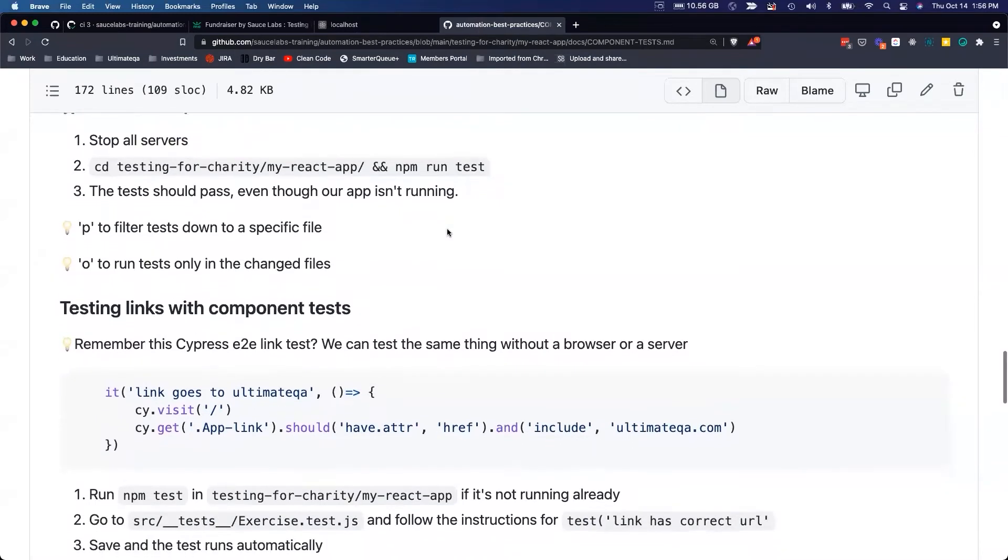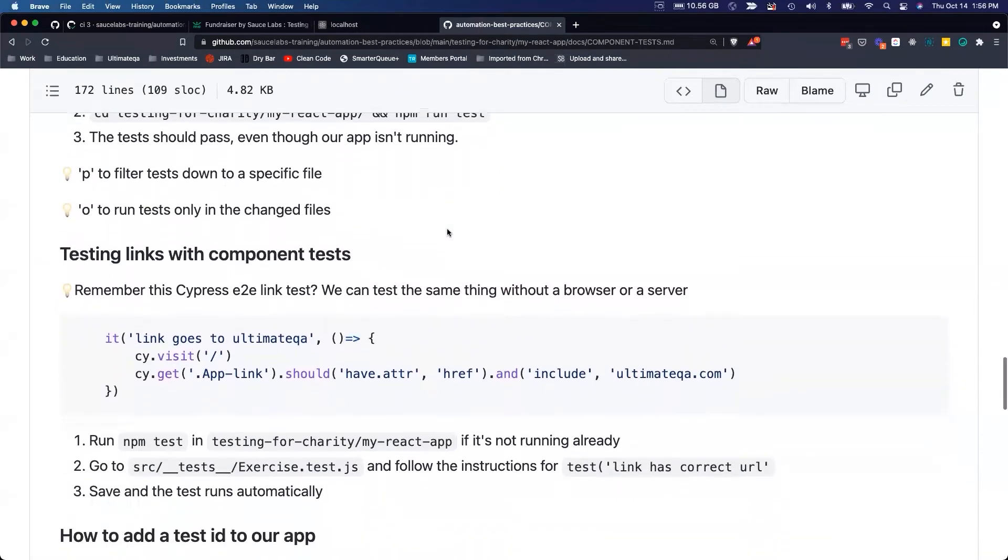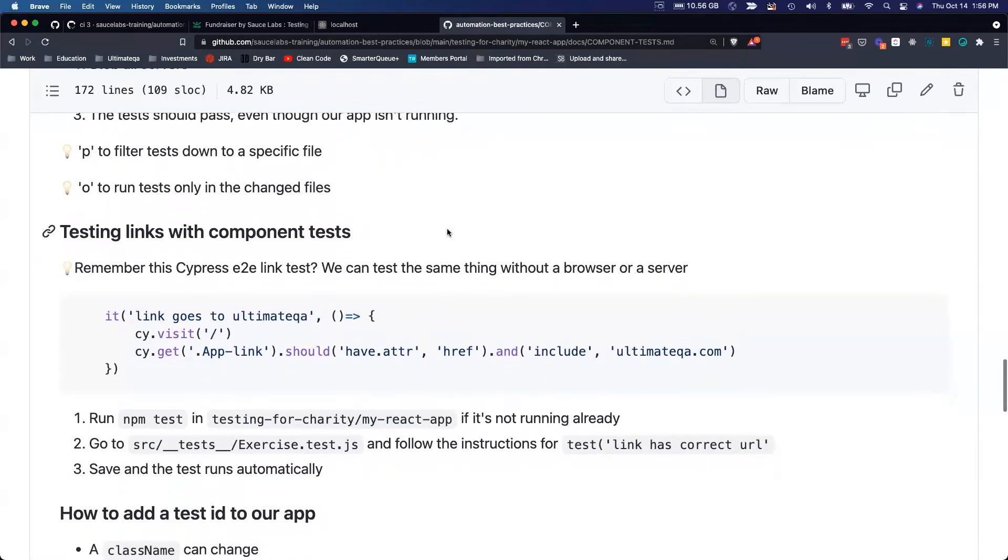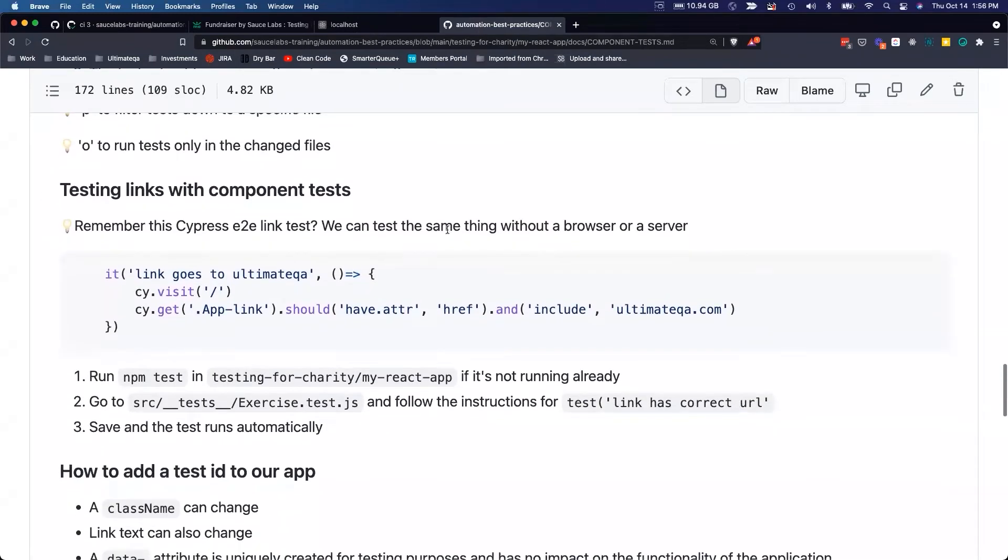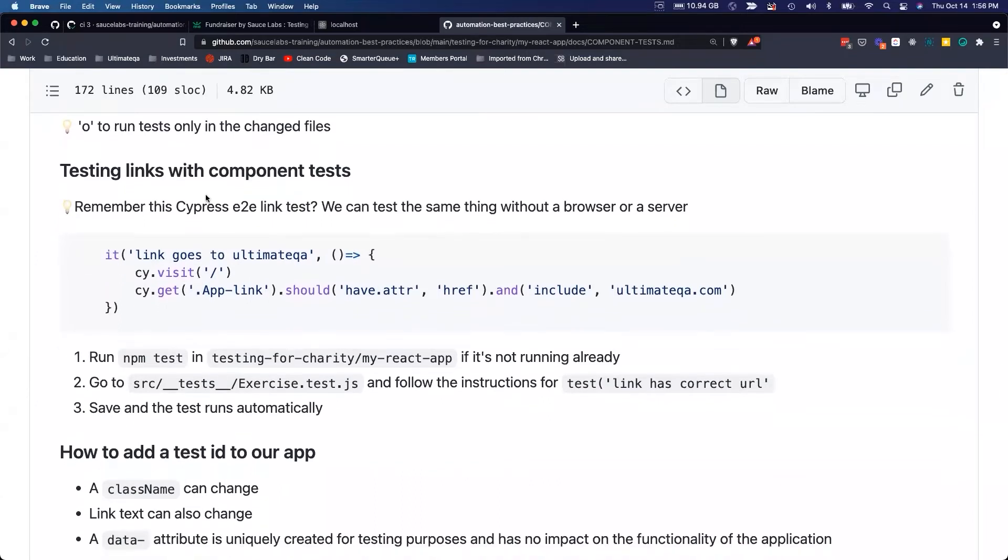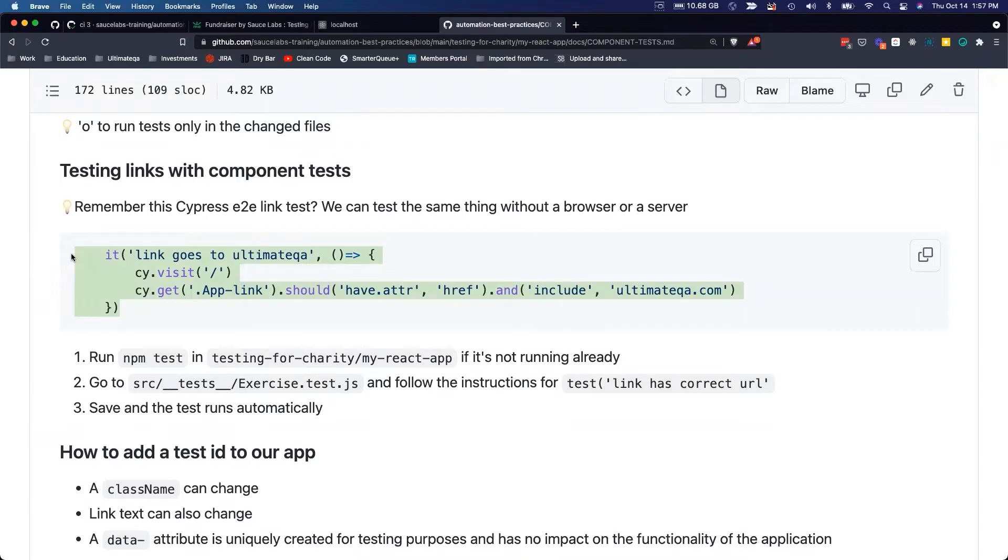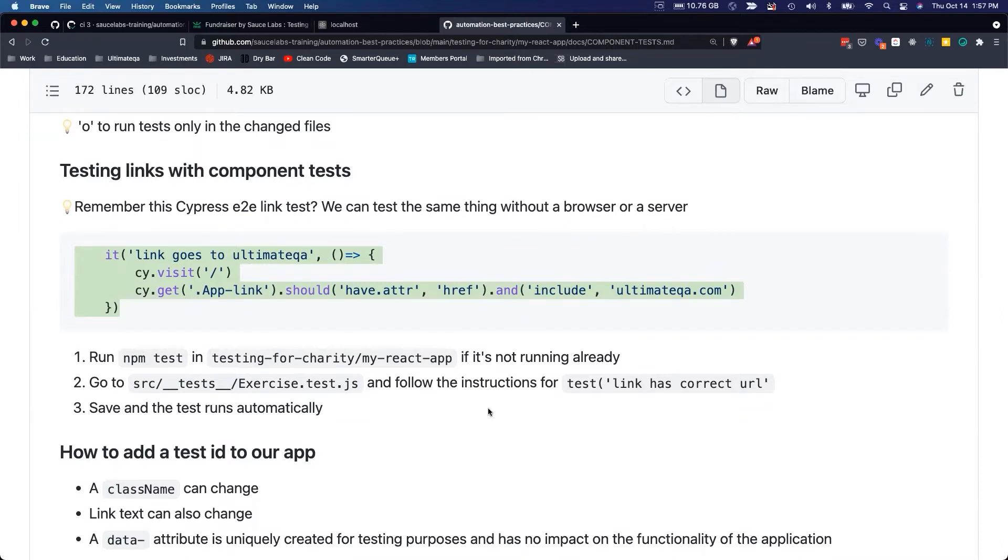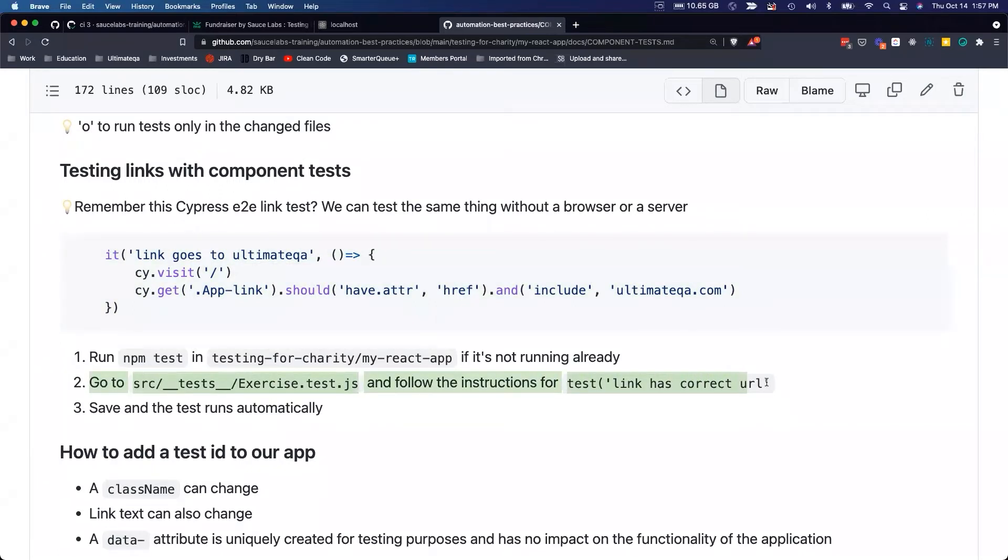That's the very powerful thing about component tests - you don't need an actual application running. So if we were to replace the Cypress test and not need to spin up Cypress, not need to spin up a server, we can do that with a component test. There are some instructions here, and follow those instructions in this test to make this possible.